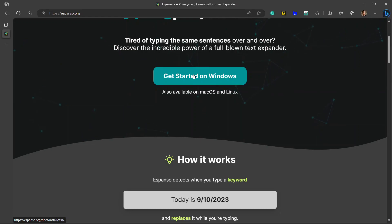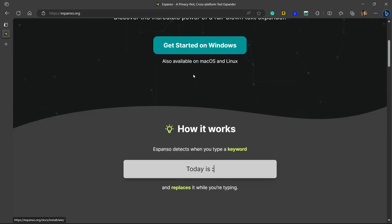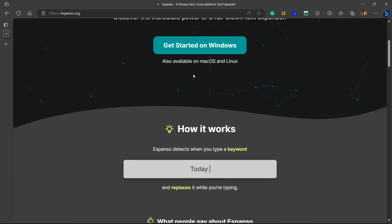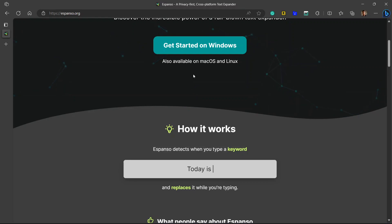A few days back I installed Espanso on my Windows laptop for the second time. Yes, second time. First time I just installed it and uninstalled it a few months back not knowing how to use it. This time I watched the tutorial on YouTube, went through the documentation and I was set.